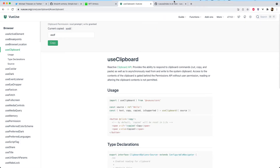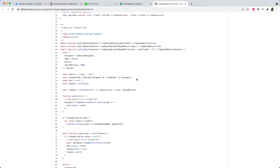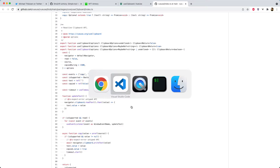If we look at the VueUse source code, we can see they're doing something very similar — using useTimeout and other composables like useEvent to easily copy a value, so it's definitely worth checking out. This is a good example because it's using the Composition API very effectively, building a composable from existing composables such as useEventListener and useTimeout. This is one of the nice things about the Composition API: you can take lots of little parts and compose them together to make a larger, more complex composable.